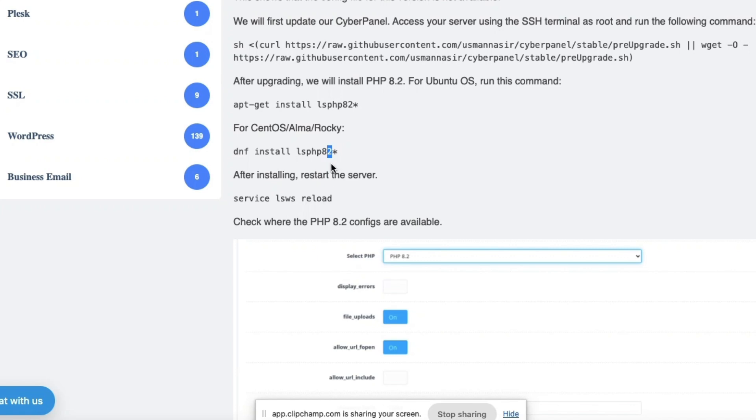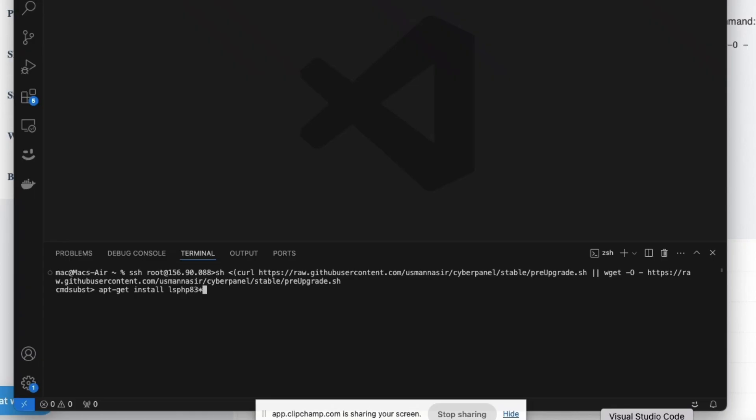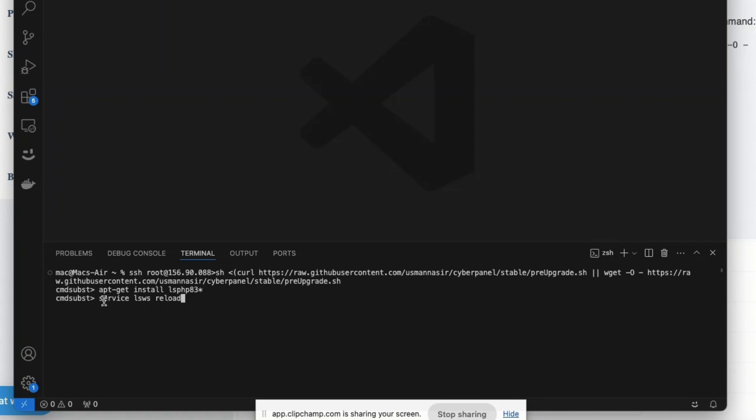So once you're done, you're going to copy this command and put it in the terminal. Another reminder: I am not showing you the actual process in the sense that I'm not doing it in real time. I'm just showing you what I did. You're going to enter this command, and once you enter this command it's going to restart our server.